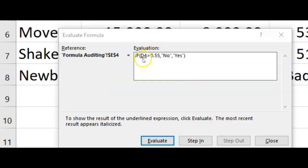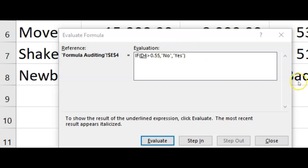It says: if D4 is greater than 0.55, if that's true, put in 'No'; if it's false, put in 'Yes'. And it doesn't say anything about 'bad news'. So there are some serious problems here — let's see if we can figure it out.